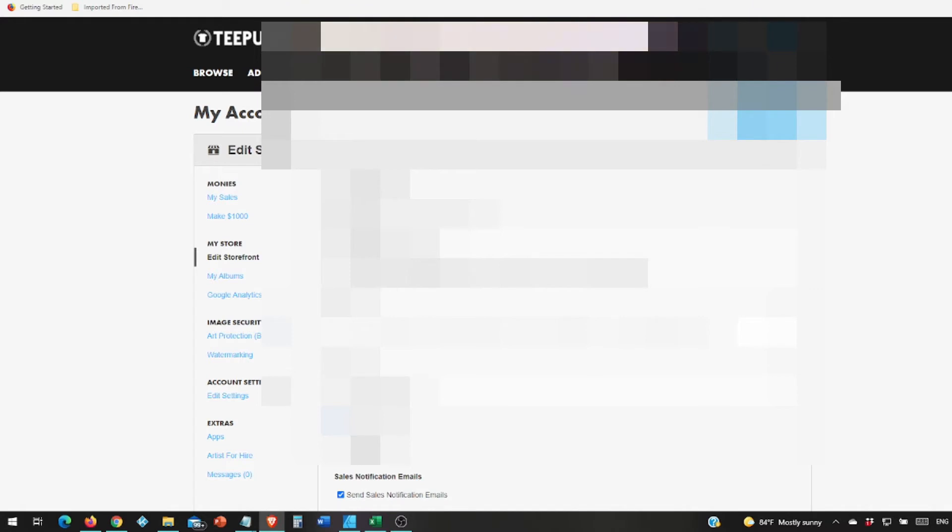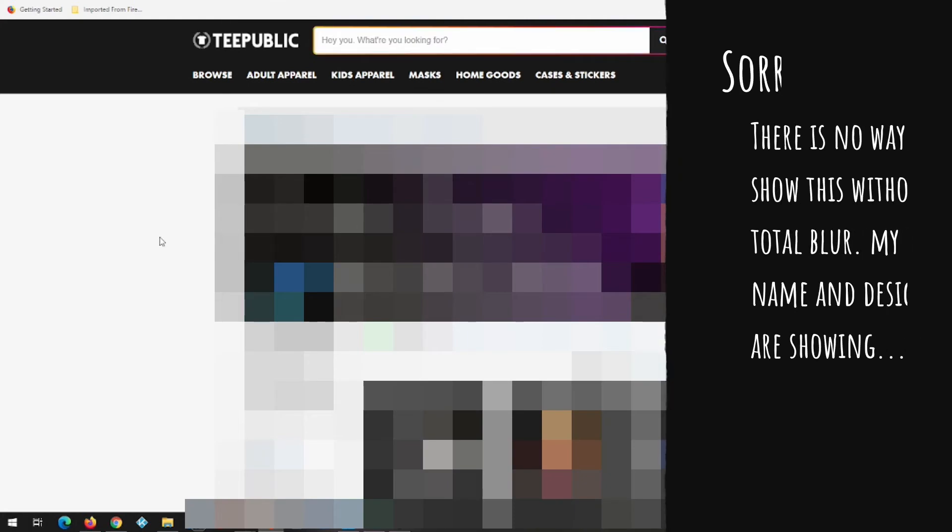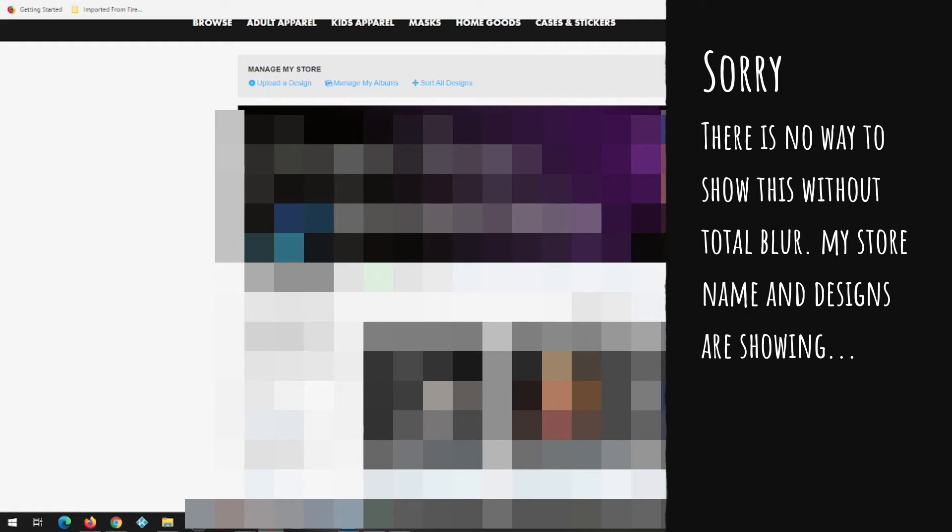Then from there you go to view my storefront. You'll have your banner, which mine will be blurred so you can't find my store and see all my designs. But up in the top right corner of the banner it'll say upload new cover photo. Make something real nice or go to Fiverr and have someone else make it. I made my own, it seems to do just fine.